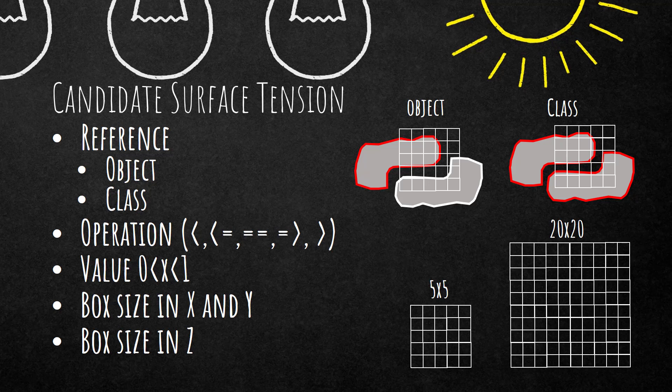You can choose these different operations that are listed here, then a value between zero and one for the relative area measurement, which equals to zero percent and one hundred percent.